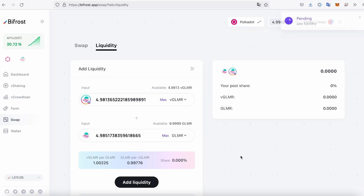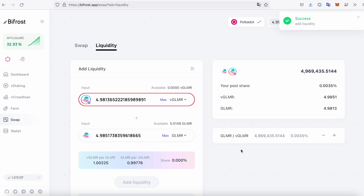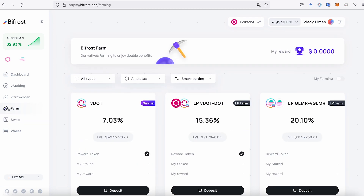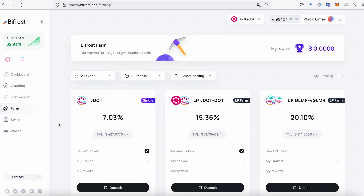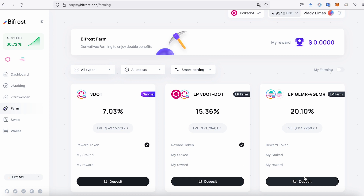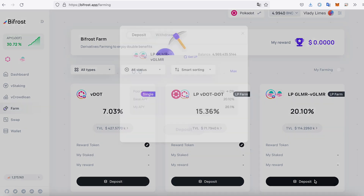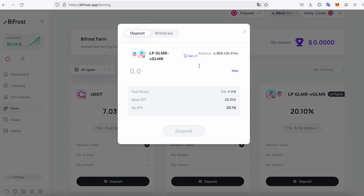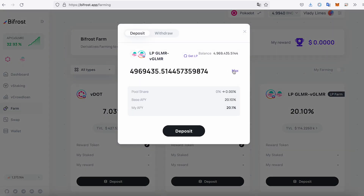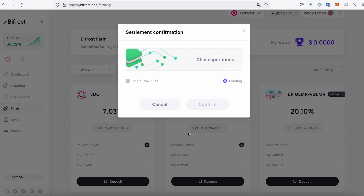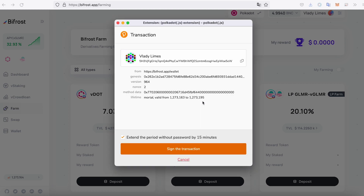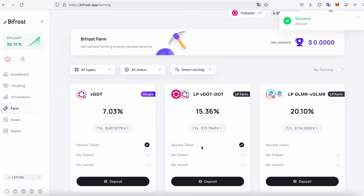Next, you need to deposit your LP tokens and start farming. Go to the Farm page. Choose the LP Glimmer vGlimmer farming pool and click on the Deposit button. Click on the Max and Deposit buttons, and sign the transaction. You can check the status of Glimmer withdrawals on the Redeem page.